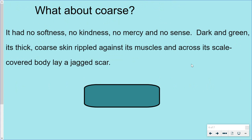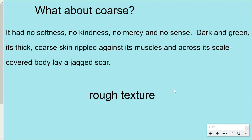And finally, what about the word coarse? Coarse is actually a homophone. A homophone is two or more words with the same pronunciation but different meanings. We can spell course C-O-U-R-S-E, where it means a route or a direction, or as a verb means to move. But what about the spelling C-O-A-R-S-E? Can you use the text to figure out what it means? It had no softness — that's key — no kindness, no mercy, and no sense. Dark and green, its thick, coarse skin rippled against its muscles. Coarse means a rough texture, varying degrees of roughness — think of something like sandpaper.